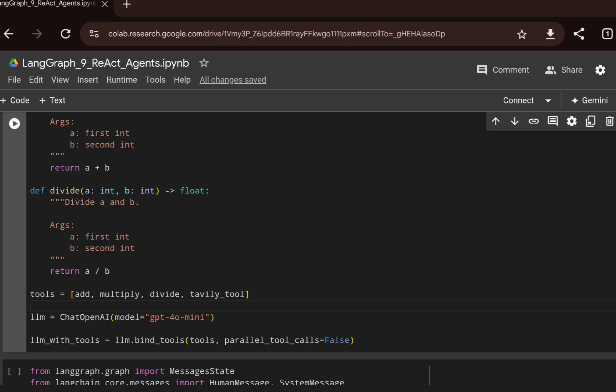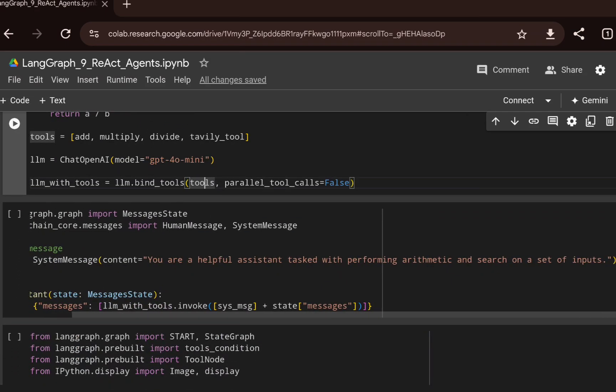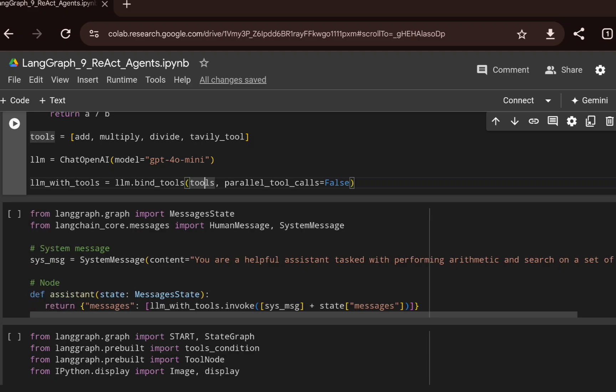I'm initializing the LLM — GPT-4o-mini. Then I'm binding those tools to the LLM using `llm.bind_tools`, passing the tools as a parameter, and setting parallel tool calls to false. In a future video we can explore parallel tool calls, but here we just bind the tools. I'm also creating a system message: 'You are a helpful assistant tasked with performing arithmetic and search on the inputs.'